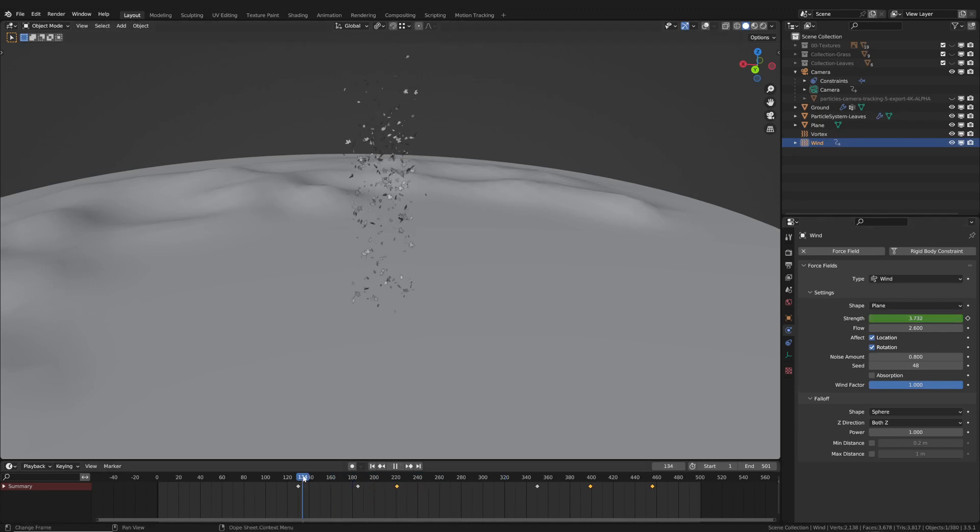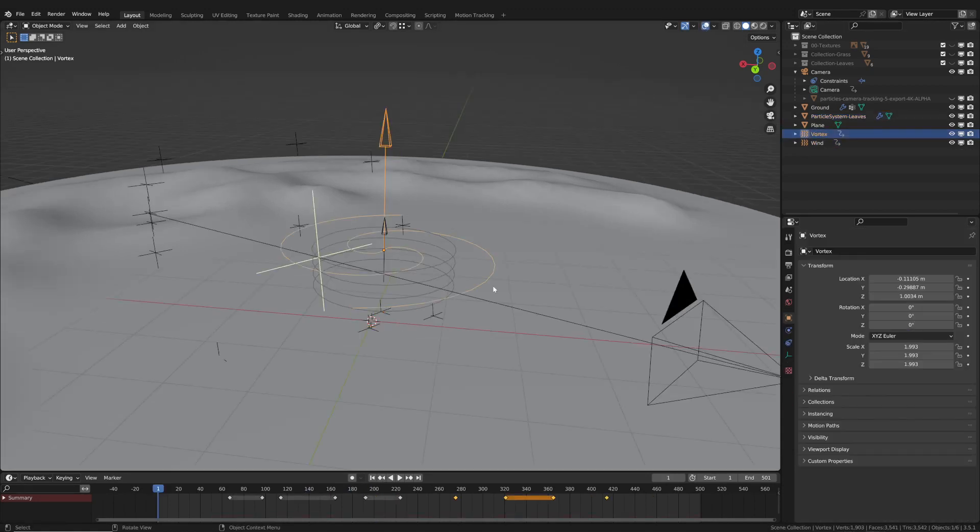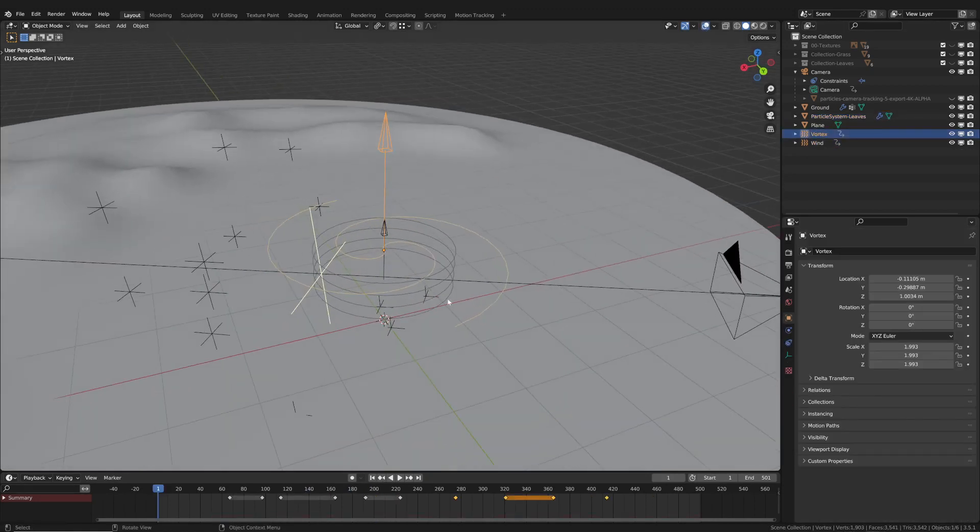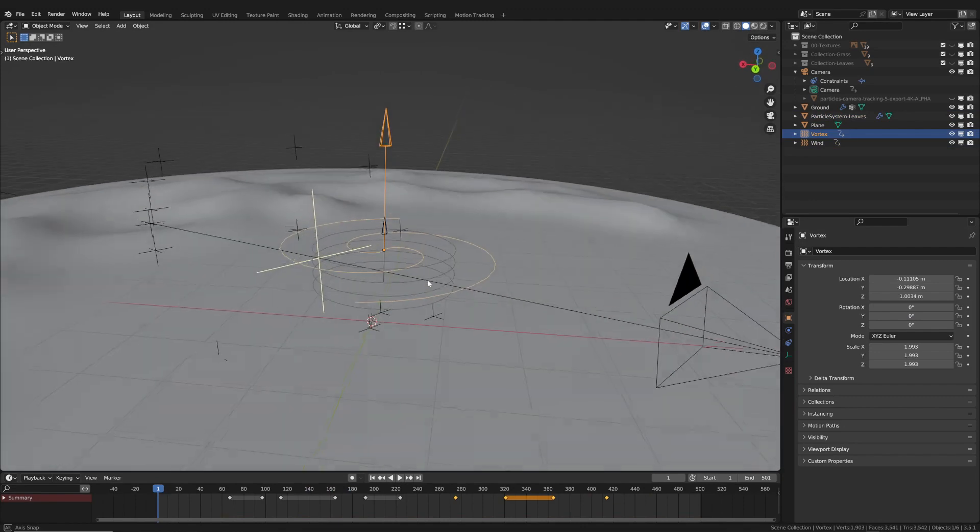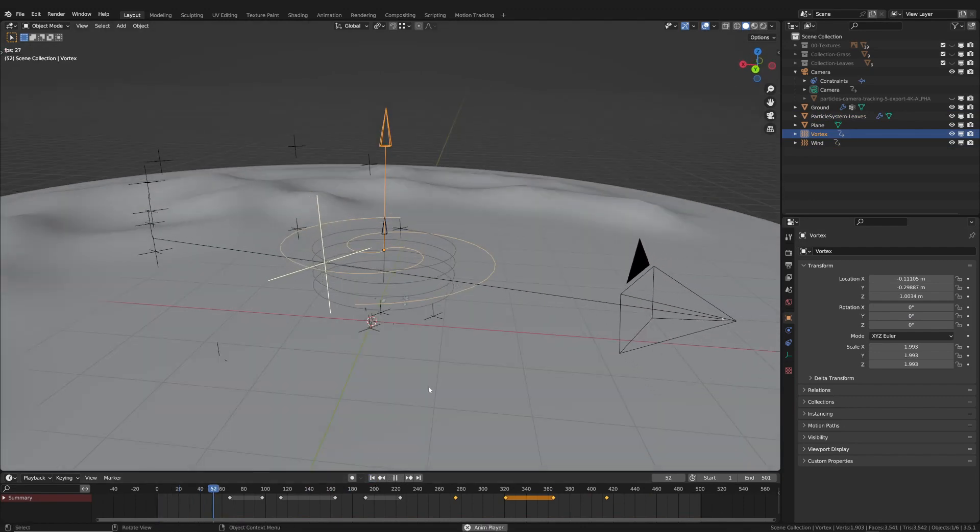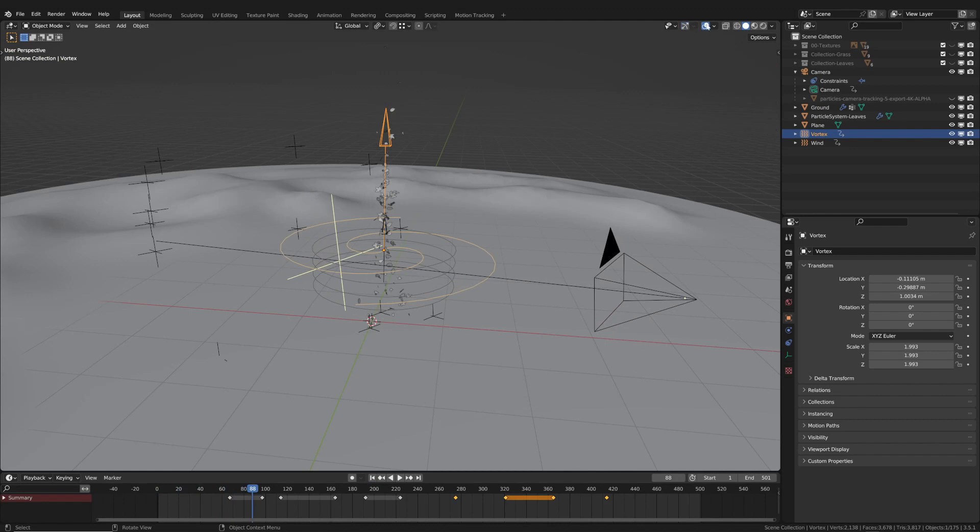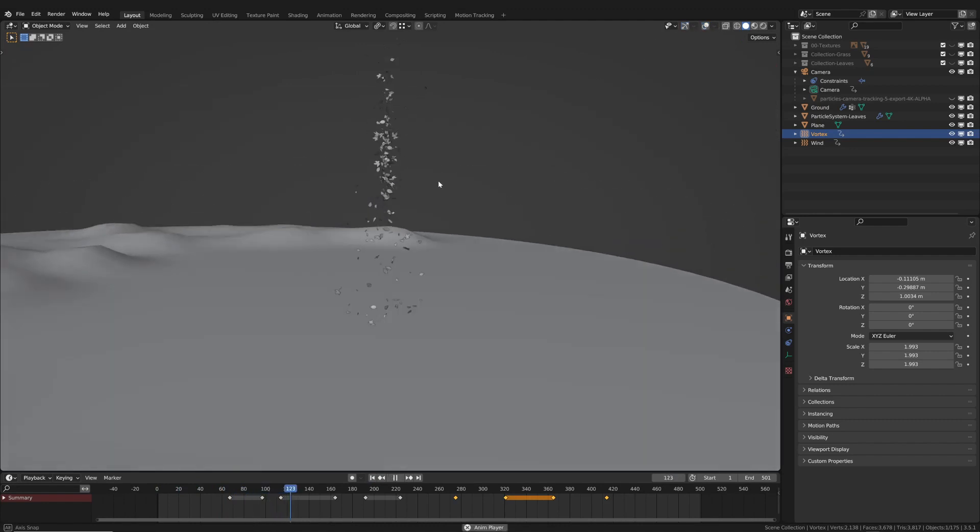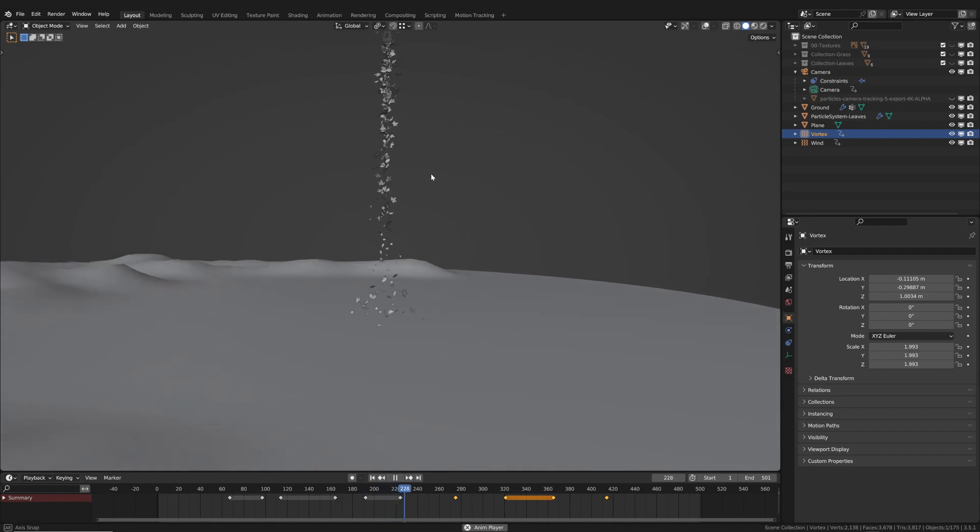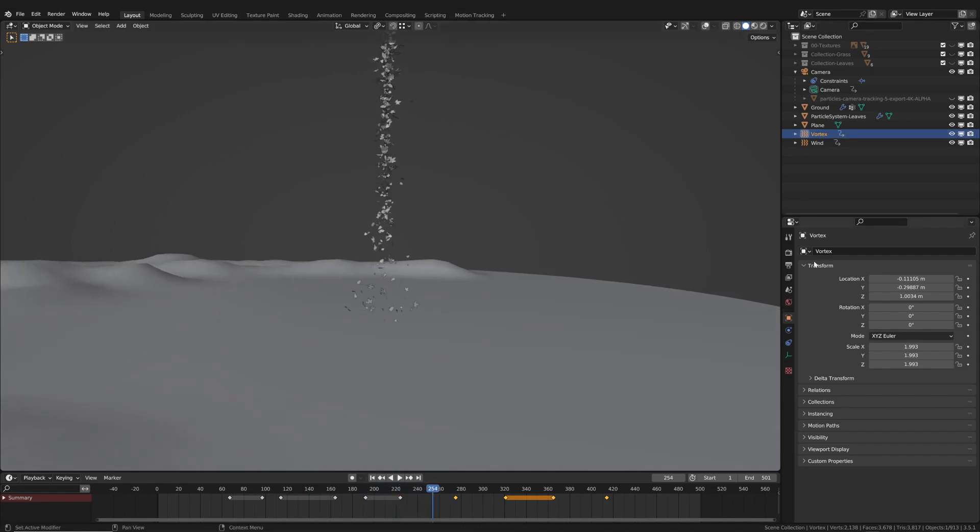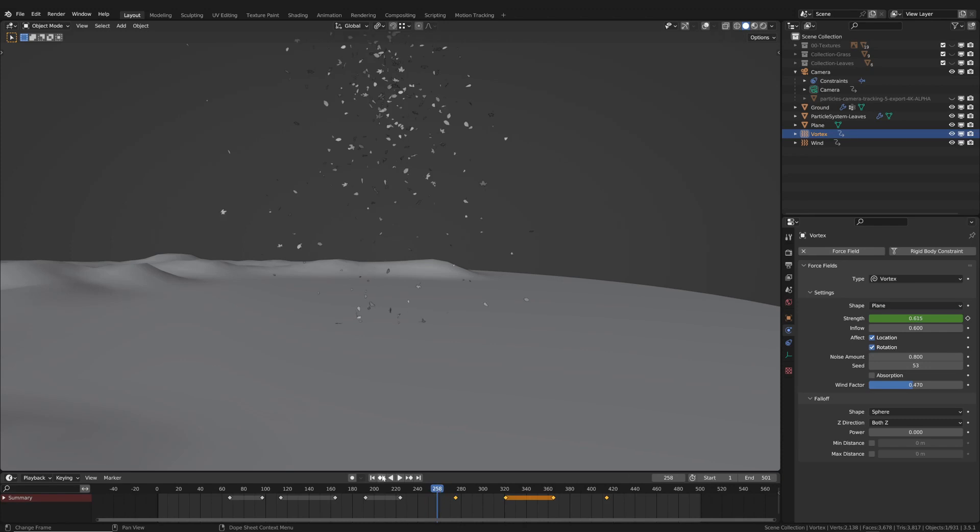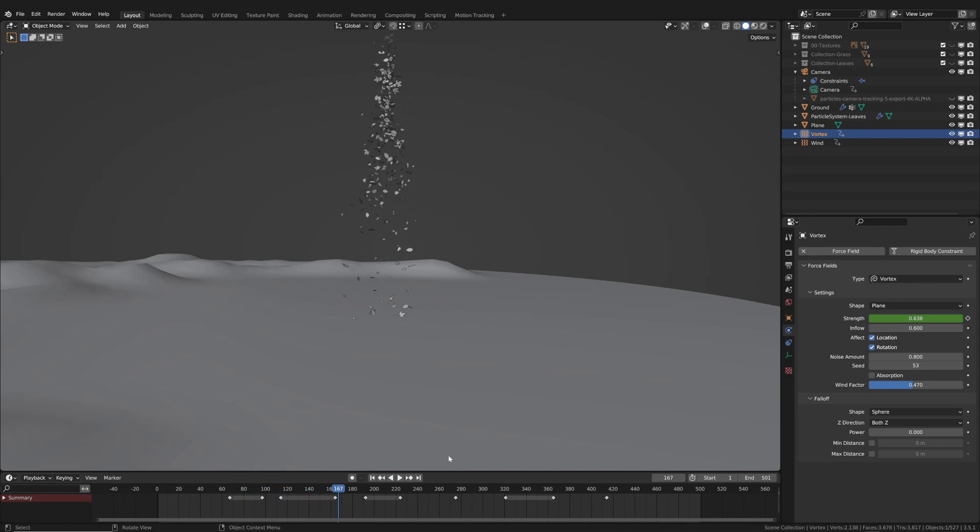Then I added the vortex. This is used to create a spiral pattern. Again, I animated the intensity. You can also see that the particles do not start at the beginning of the timeline, but only later on. To do this, simply modify the start frame.